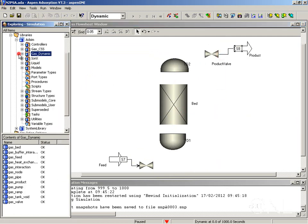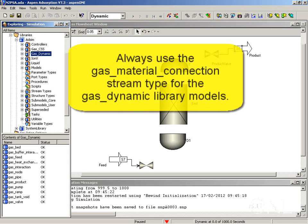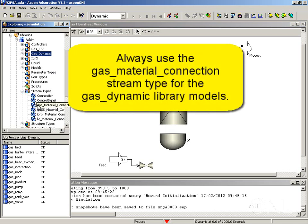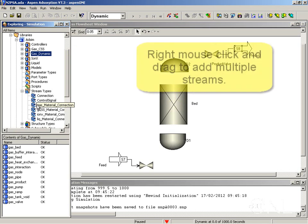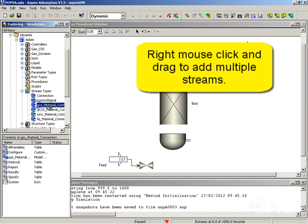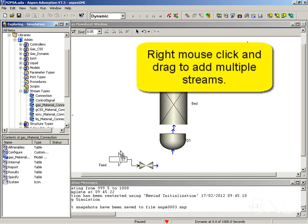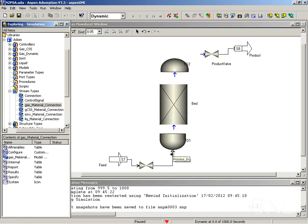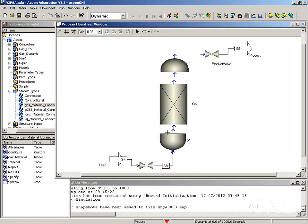Now we need to add the extra streams that are required by using the gas material connection stream. Again here I can right mouse click on it and drag it to the first port. Select insert many and then connect it and then keep on connecting.